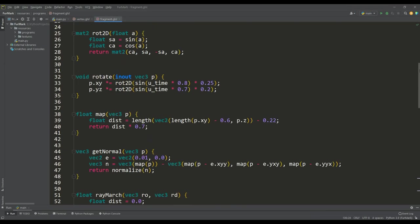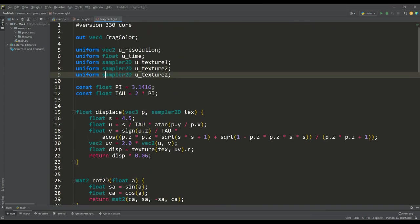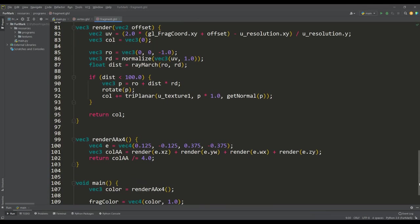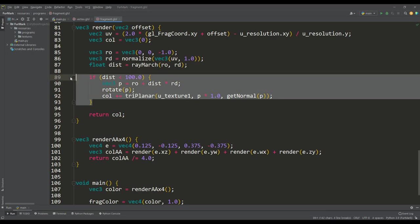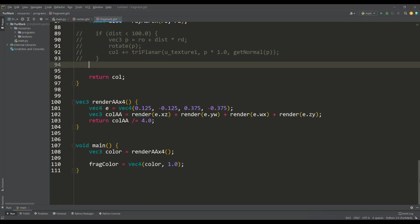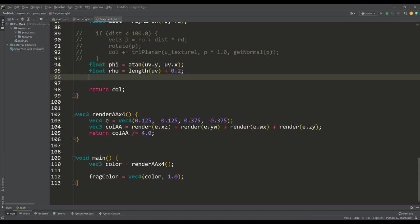So let's declare a uniform variable for the new texture and return to the render function, and for now turn off the rendering of our donut. To create a tunnel, the easiest way is to switch to the polar coordinate system, that is, we calculate the polar angle phi and the radius rho.